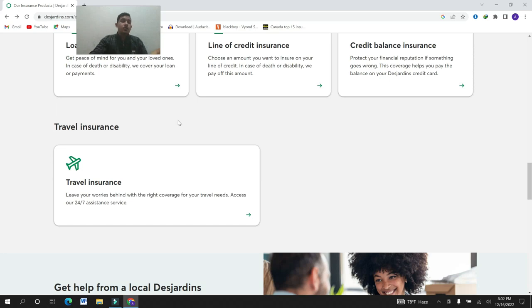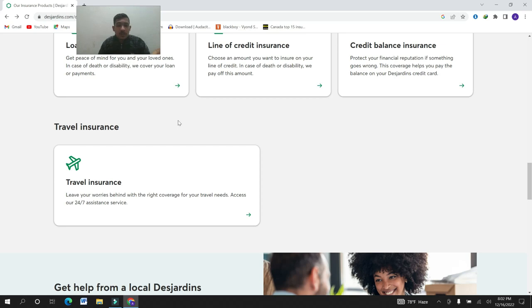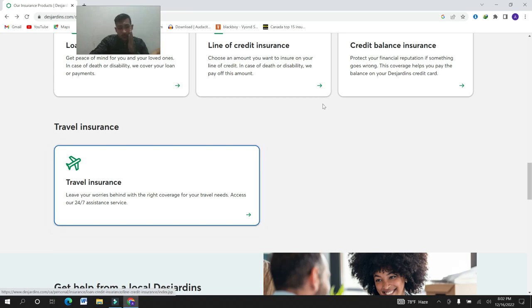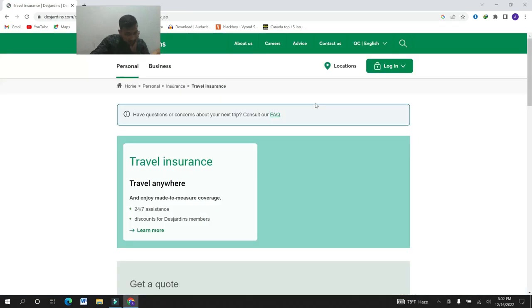The last one is travel insurance. Travel insurance, leave your worries behind with the right coverage for your travel needs. Access our 24-7 assistance service. Let's go for the travel insurance details.